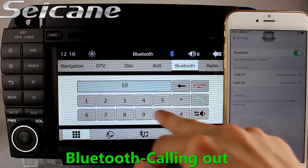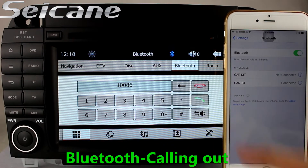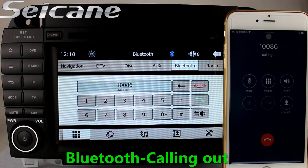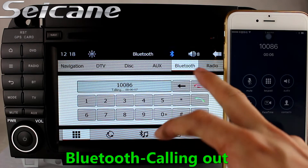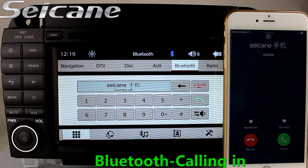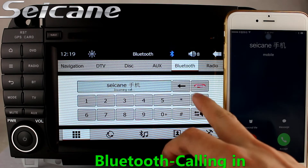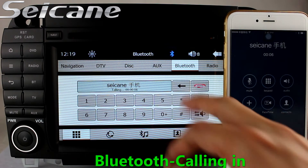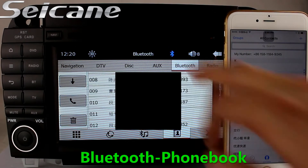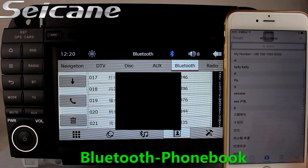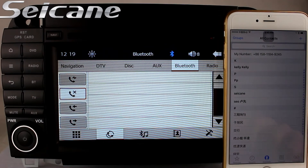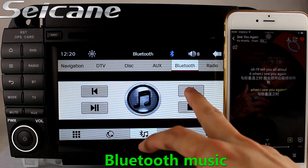Connect your phone with the unit via Bluetooth and dial numbers on the screen directly. You can also answer calls on the screen, download your full phonebook from your cell phone, check call history, and listen to music from your phone.